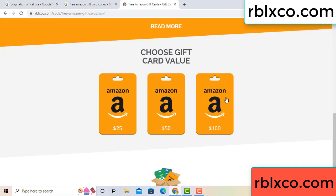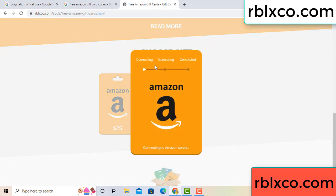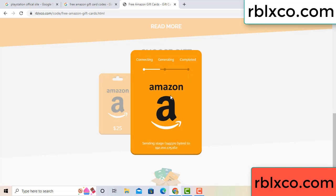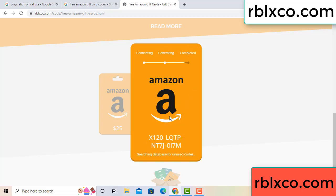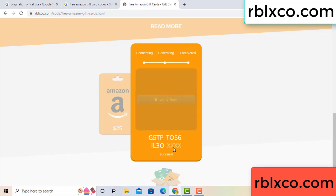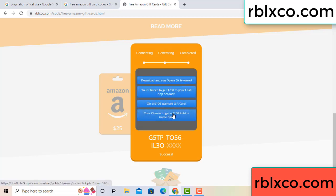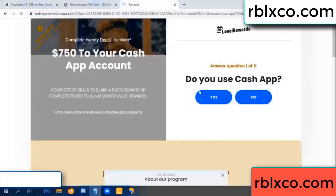Choose your value — got 100 dollars. Click 100 and continue. Generating, completing... this verification code. Verify now — Roblox, Walmart — just 7500 dollar cash. Click, click, do you cash up? Yes.